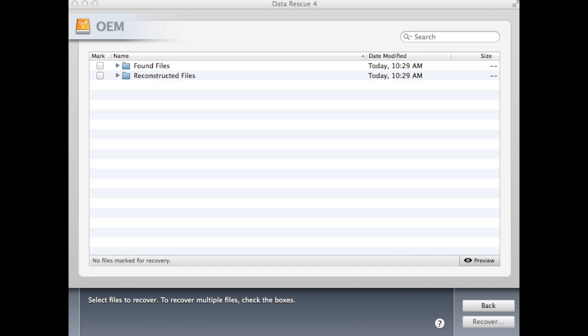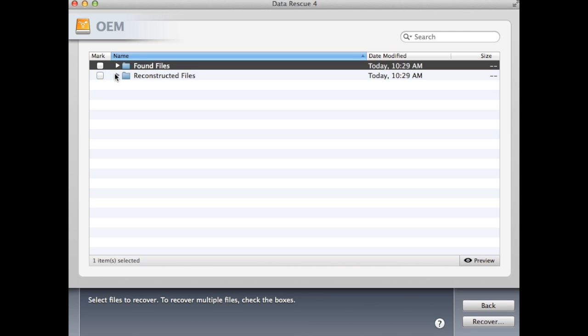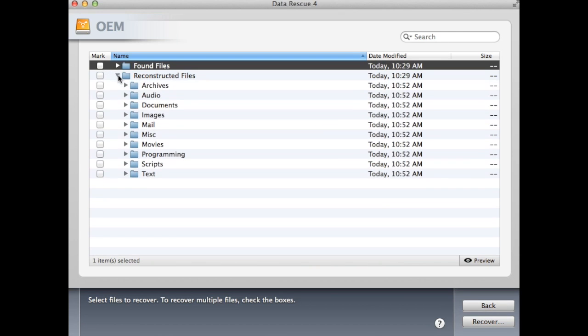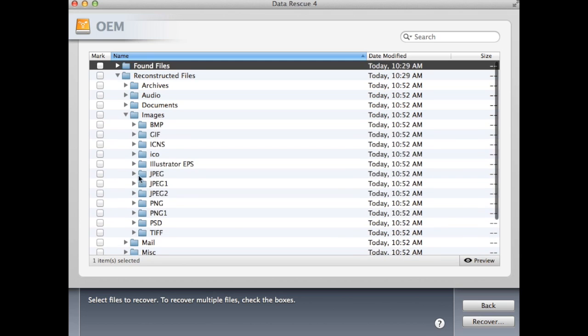Once the scan is completed, you will be shown two folders. The Found Files folder and the Reconstructed Files folder. This is where your recoverable data can be previewed before you choose to recover it. You will want to navigate around and see what files were recoverable at this point.